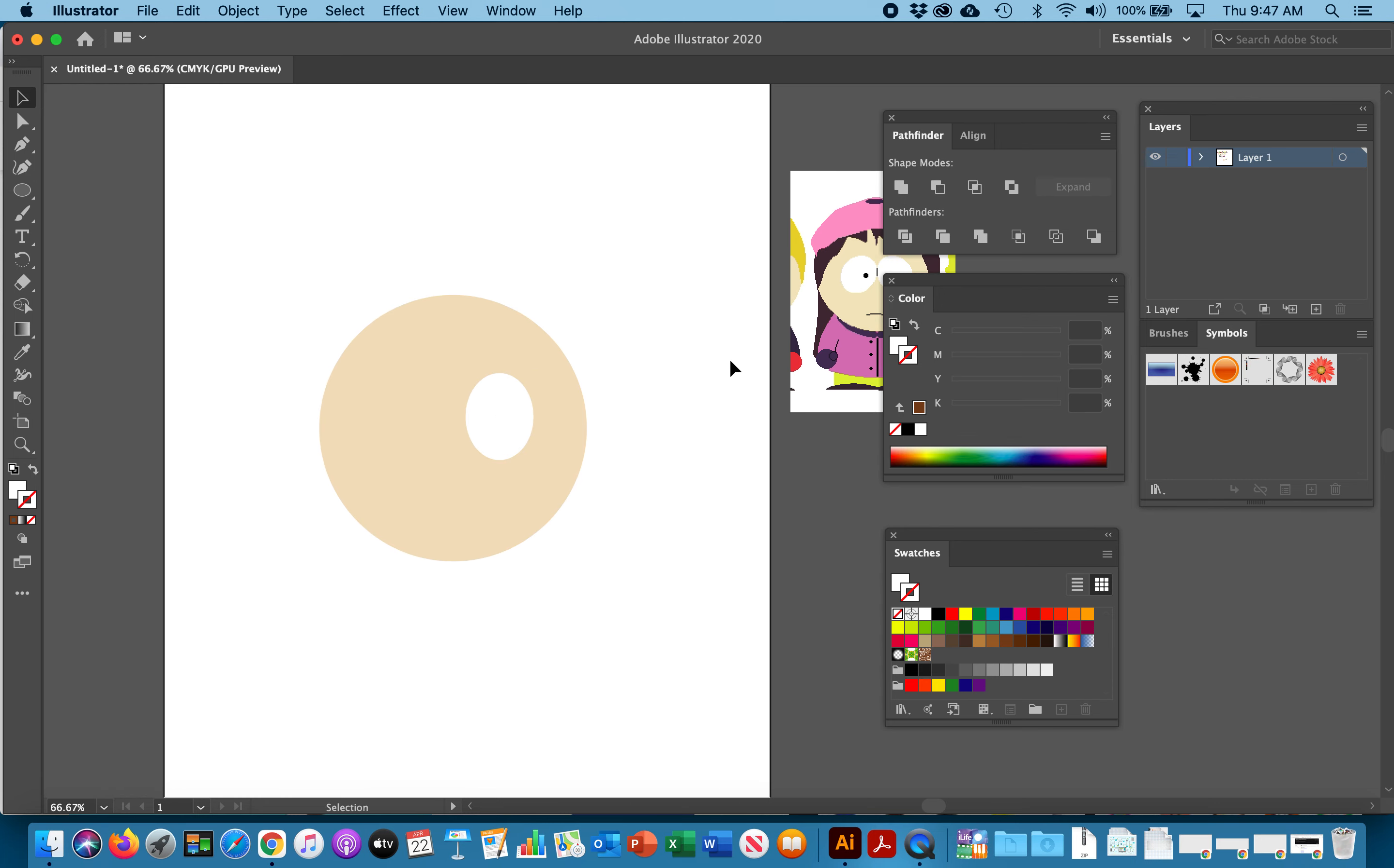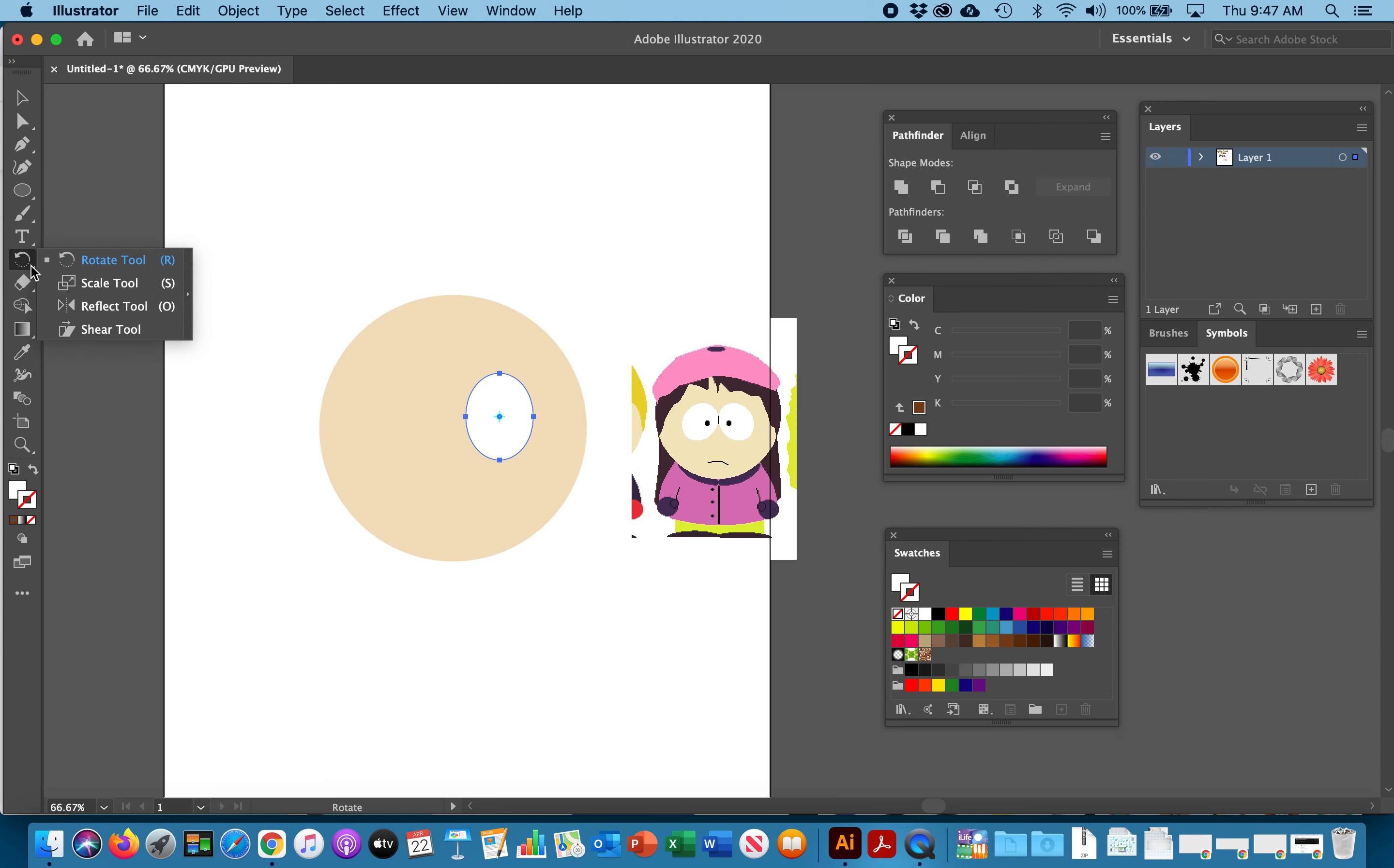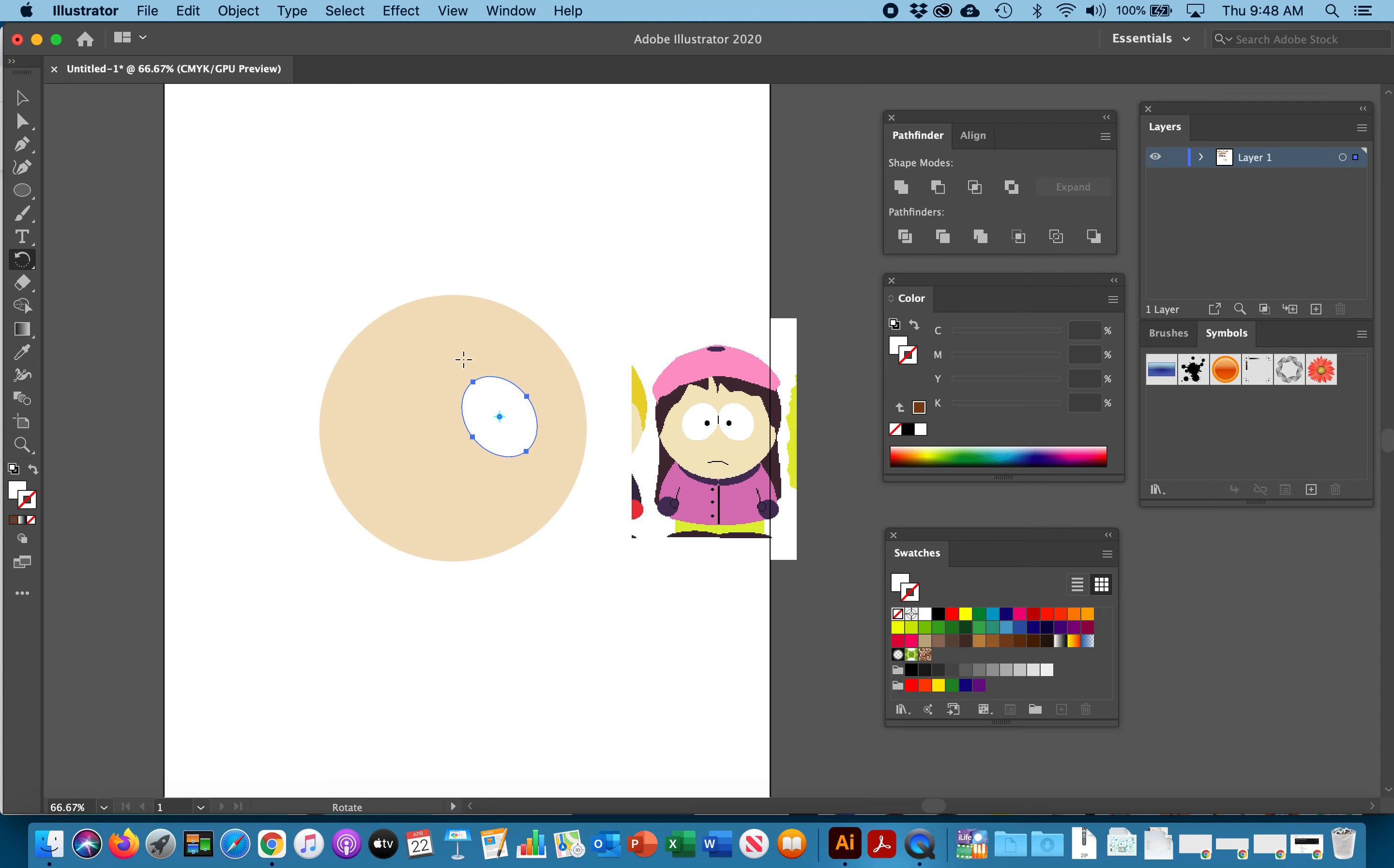You can see the original one, their eyes are tilted in a little bit. So we need the rotate tool. This is found behind the scale, reflect, and shear tool. Depending on how your illustrator is set up you may see one of these but you want to click rotate tool. As you can see the circle is highlighted. I'm going to rotate this in to mimic that shape.